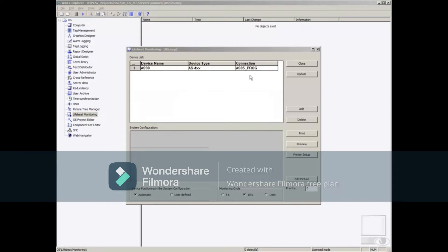To place and configure the AS-4XX block icon on the LifeBeat Monitoring picture, we only need to click the Update button on the right.